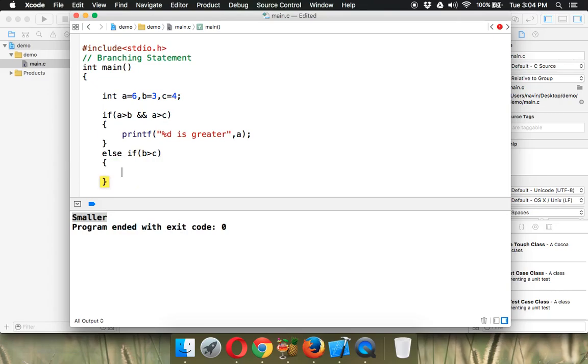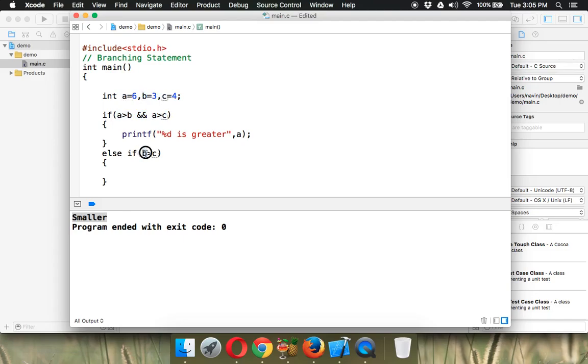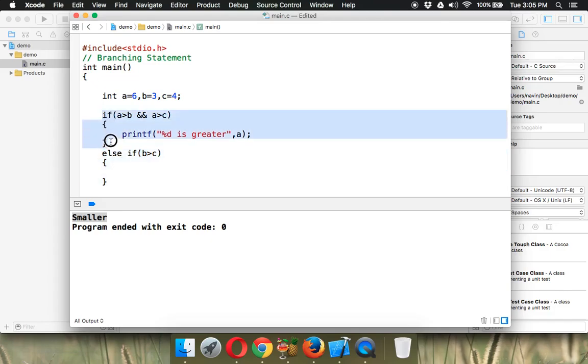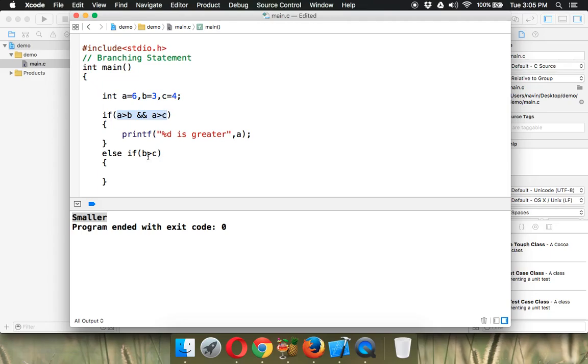If this is the case, we'll say b is greater. But you might ask, why are we applying two conditions for a, comparing a with both b and c, but here we're just comparing b with c? Why not with a? Because if this statement is getting executed, for sure the first if is false. And when this is false, a is smaller than b or c. So a is not the greatest one. It's either b or c, so we don't have to check b with a again.